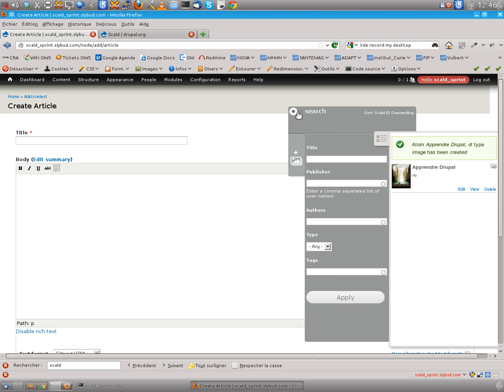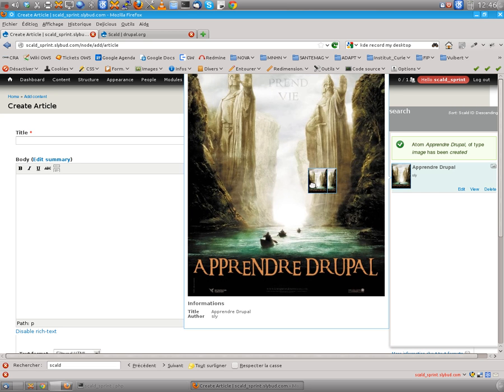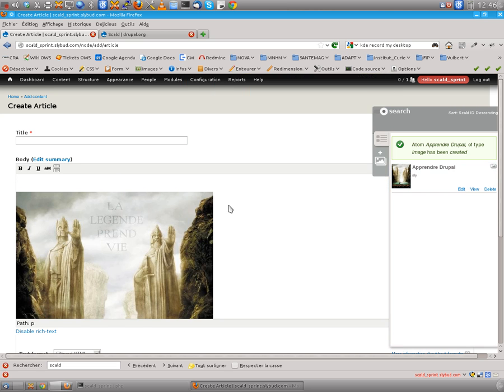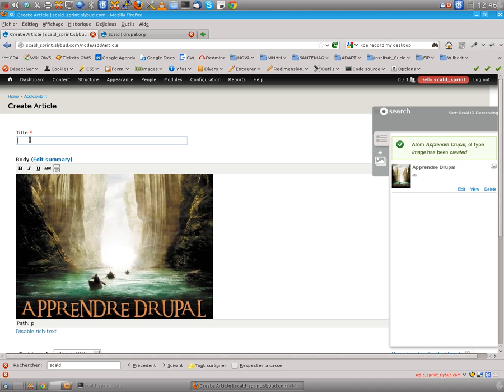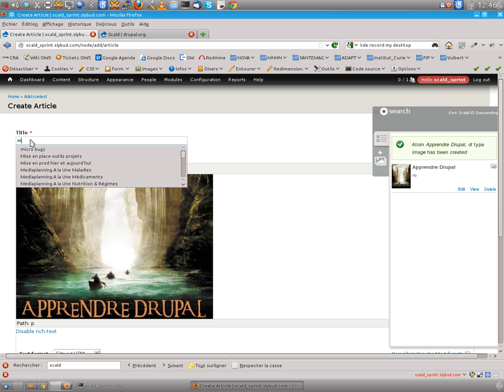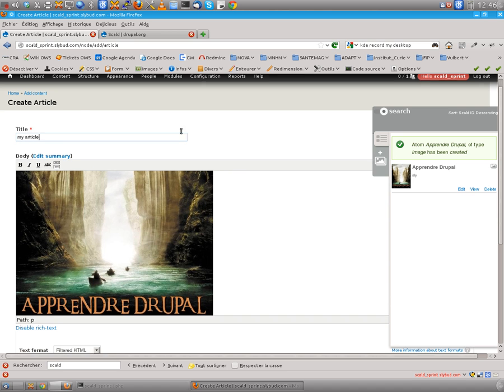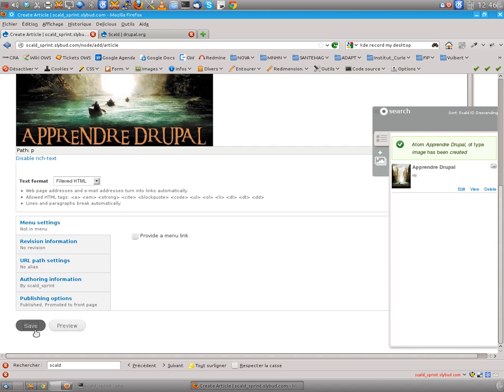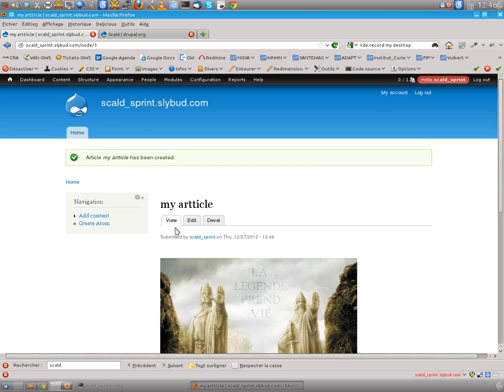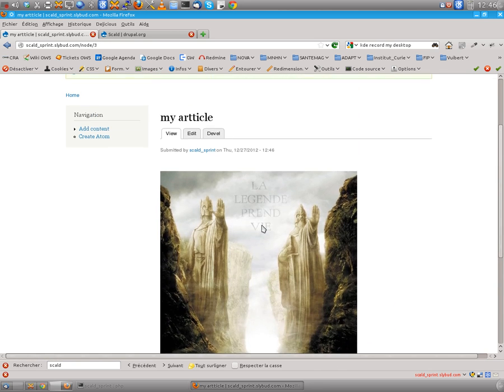Let's close this one. And we want to drag and drop it here in the WYSIWYG and that's it. So my article. And there you are.